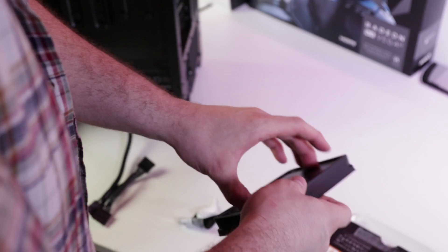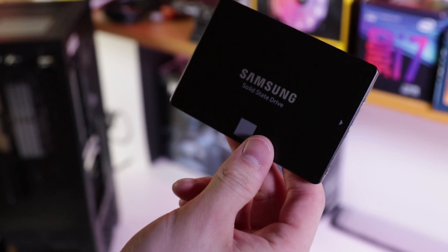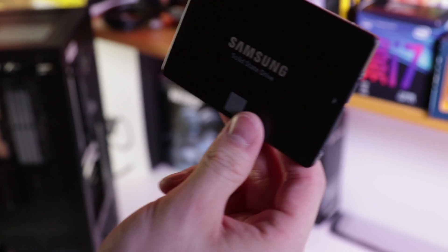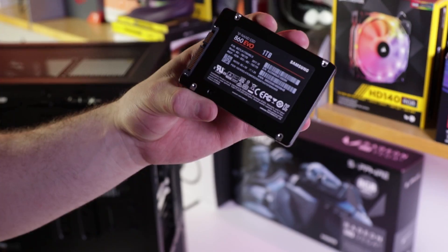Then we have solid state drives, or more commonly referred to as SSDs. They don't have any moving parts like mechanical drives, and they kind of look like big memory cards, but they're also a lot quicker.